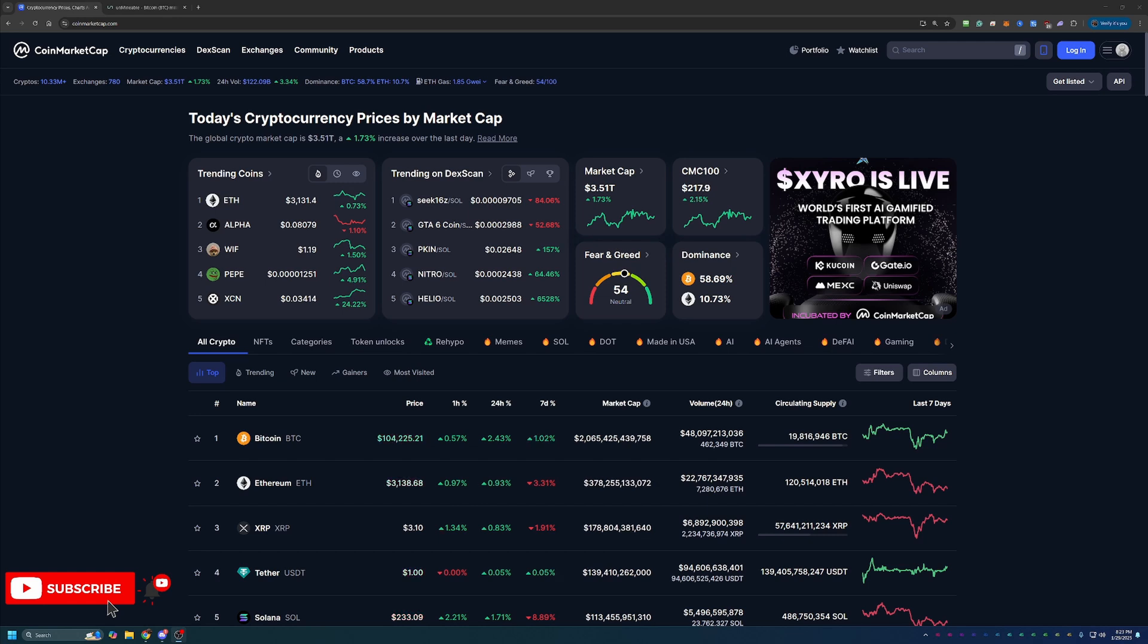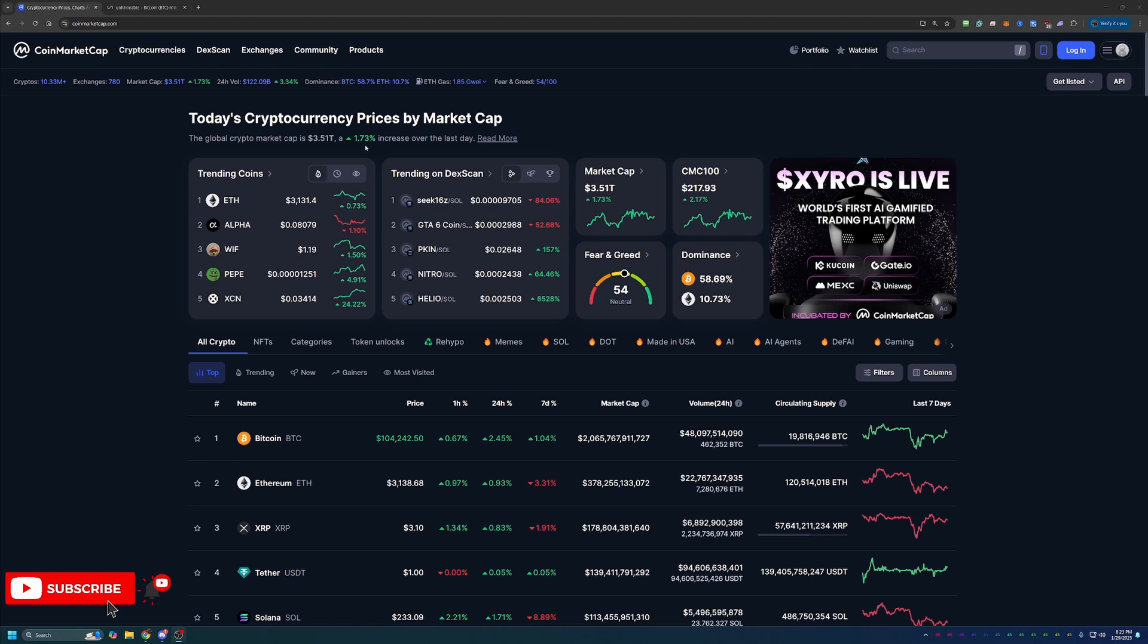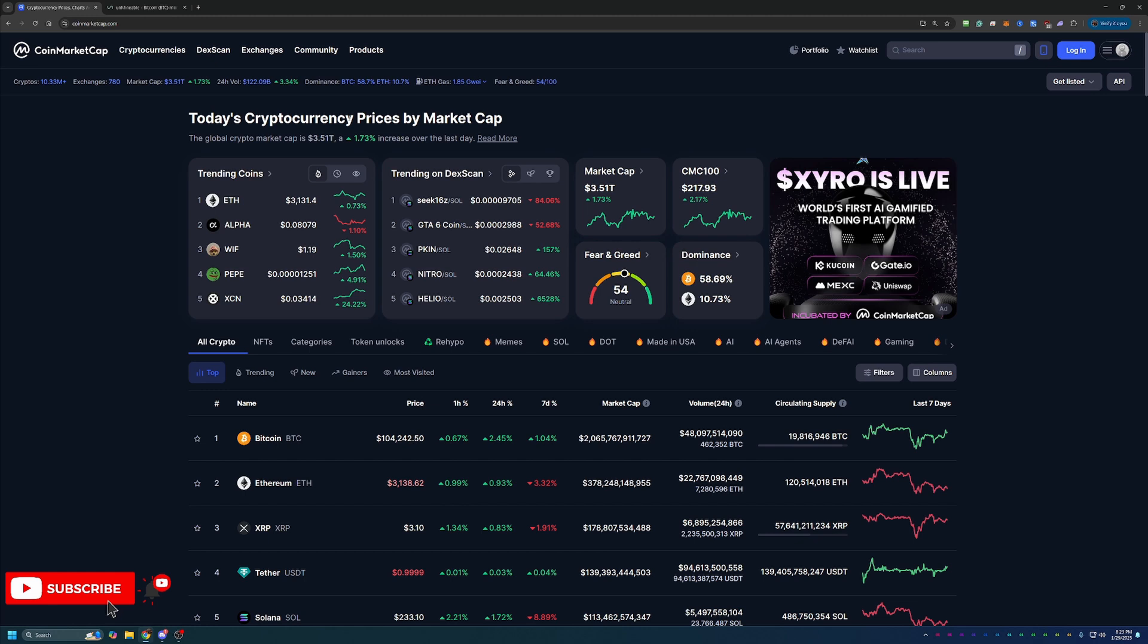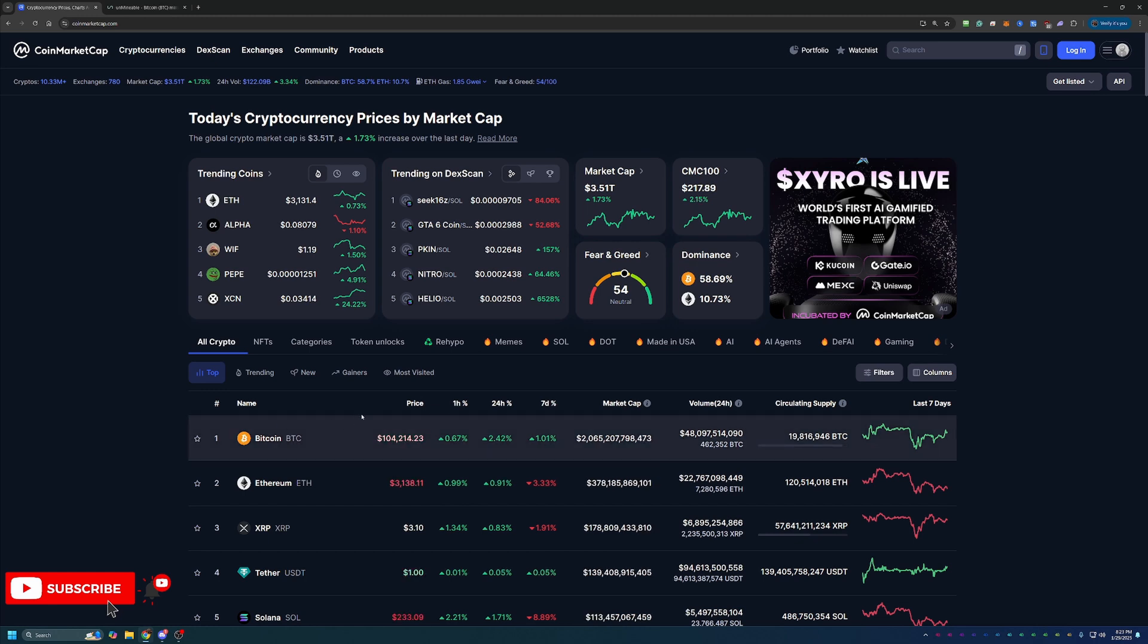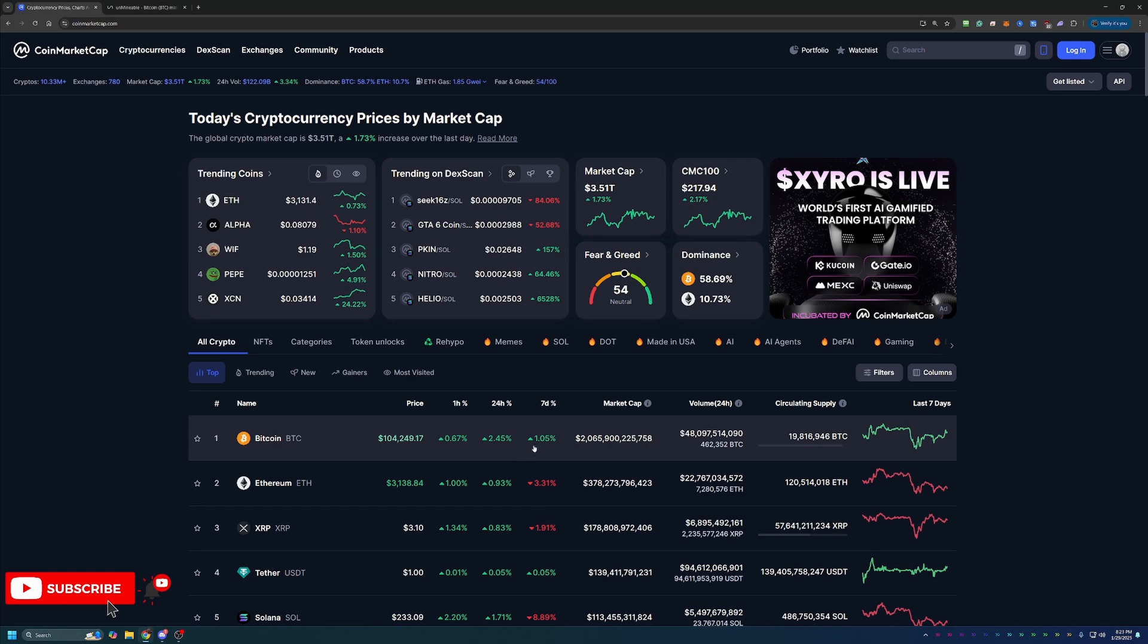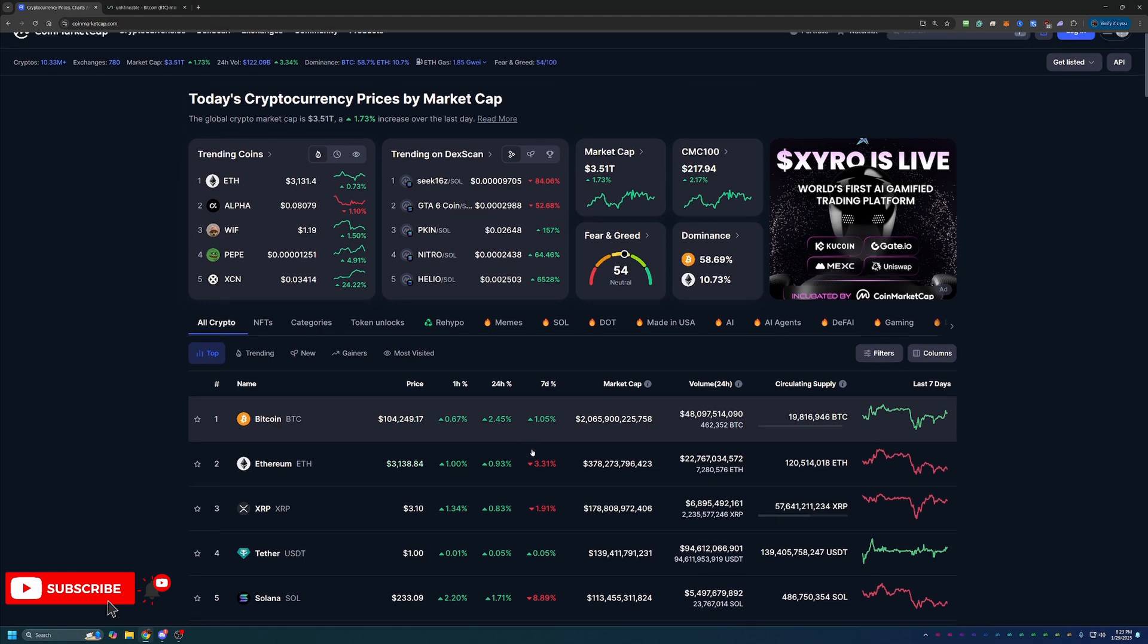But overall, as you can see, crypto is up today about 1.73% to a total market cap of $3.51 trillion across the board. Of course, leading that charge here is Bitcoin up around $104,000. So it is nice to see it up a little bit today. That's up about 2.5% on the day and about 1% on the week.